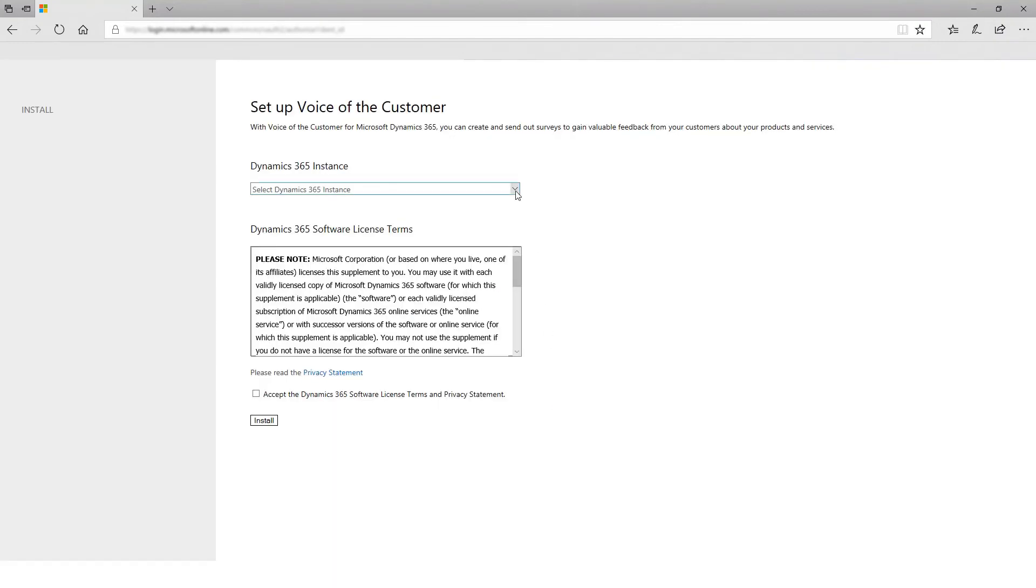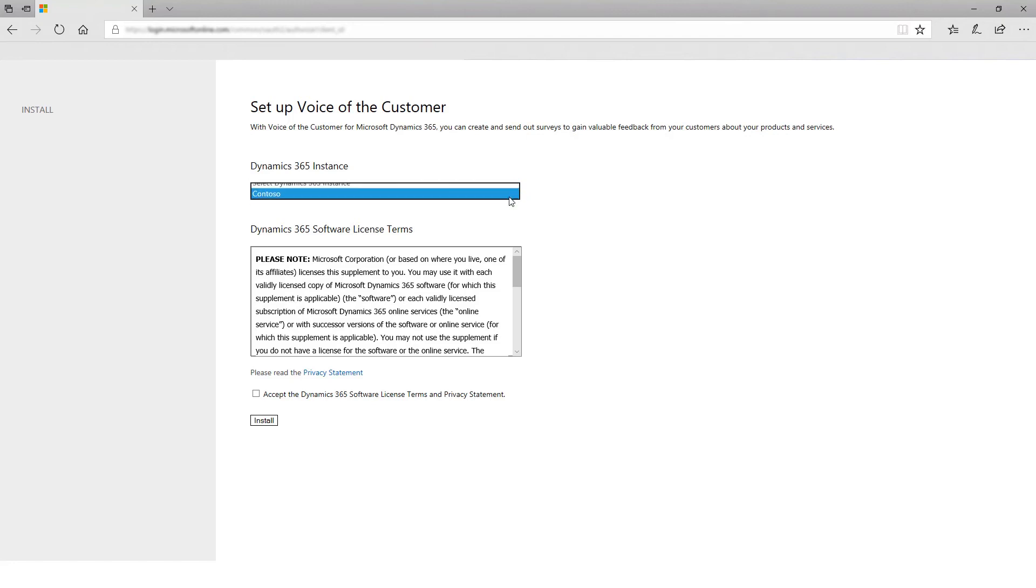From the Dynamics 365 instance drop-down list, choose the instance where you want to install the solution. Finally, accept the license terms and select Install.